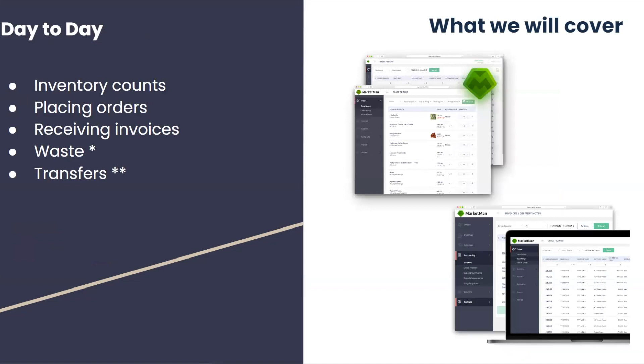Please note, waste is only available on professional accounts, and transfers are only relevant to multi-location accounts. Let's get started.